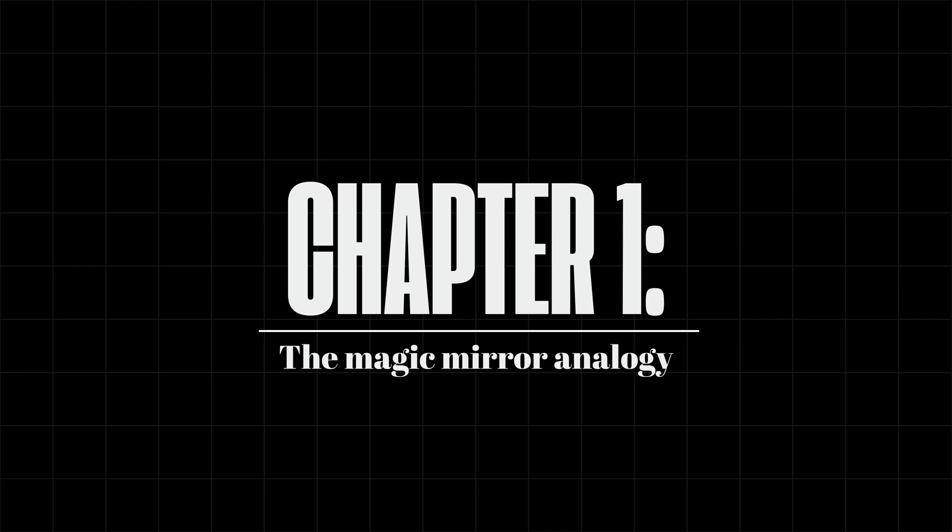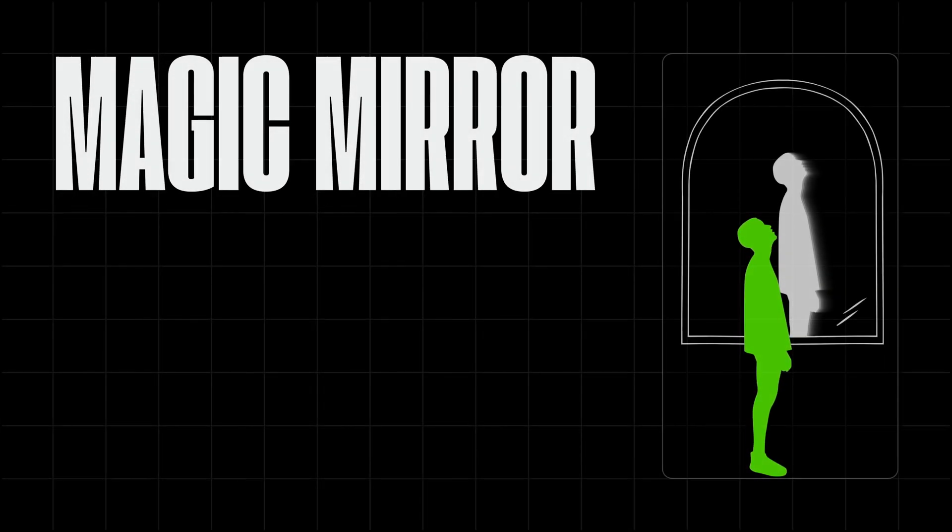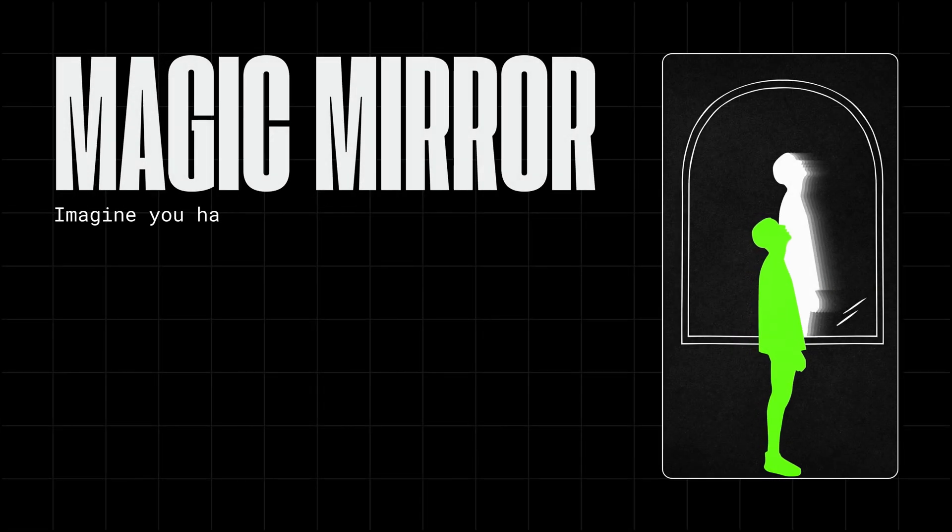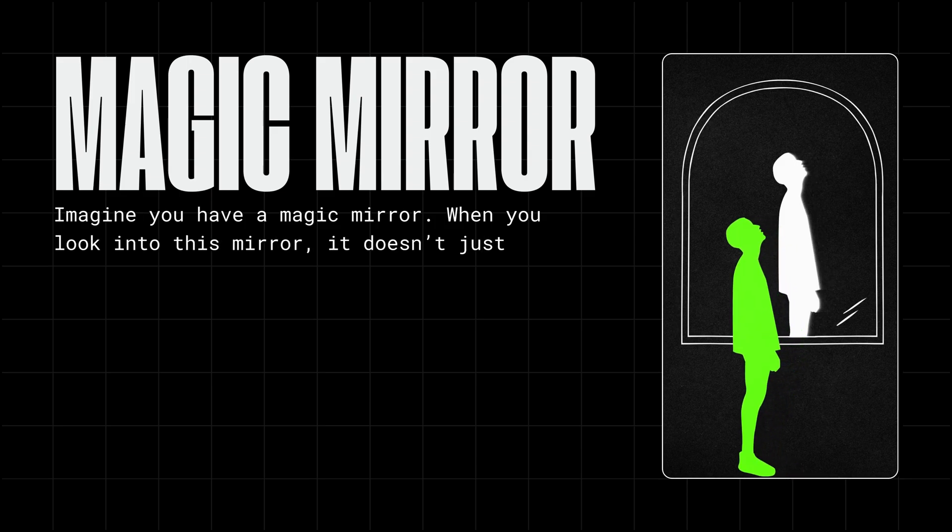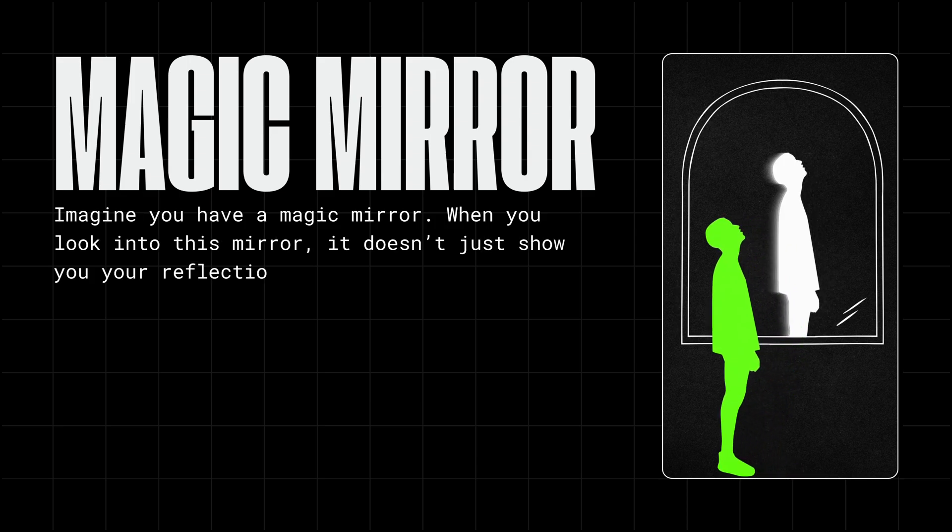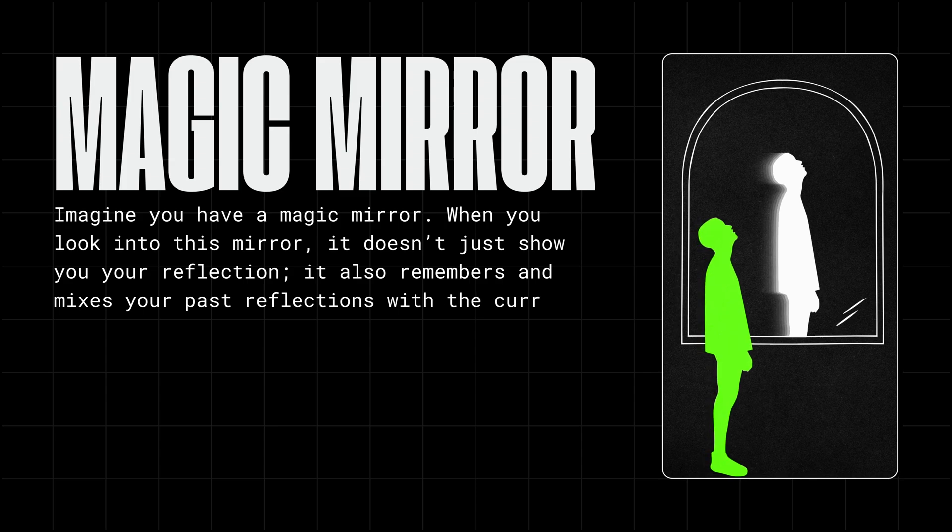Chapter 1. The magic mirror analogy. Imagine you have a magic mirror. When you look into this mirror, it doesn't just show you your reflection. It also remembers and mixes your past reflections with the current one.